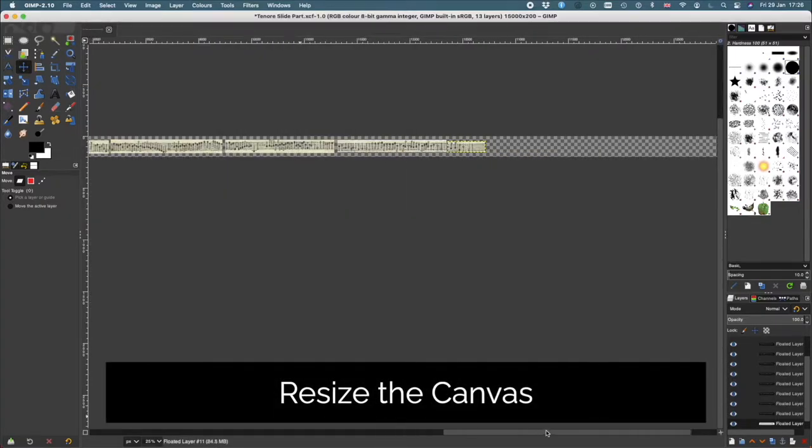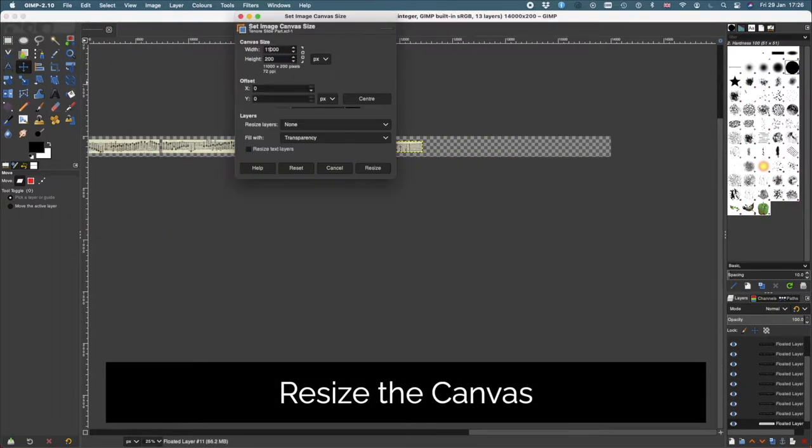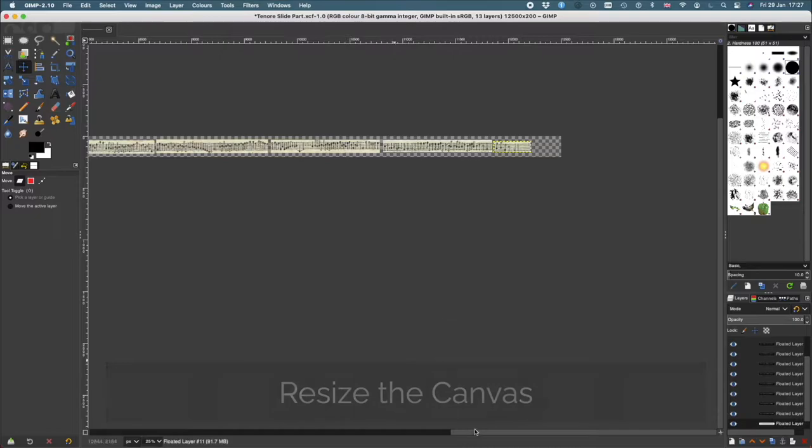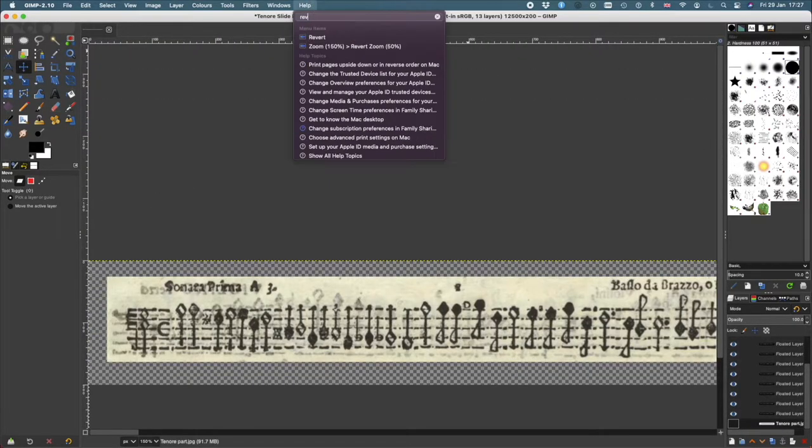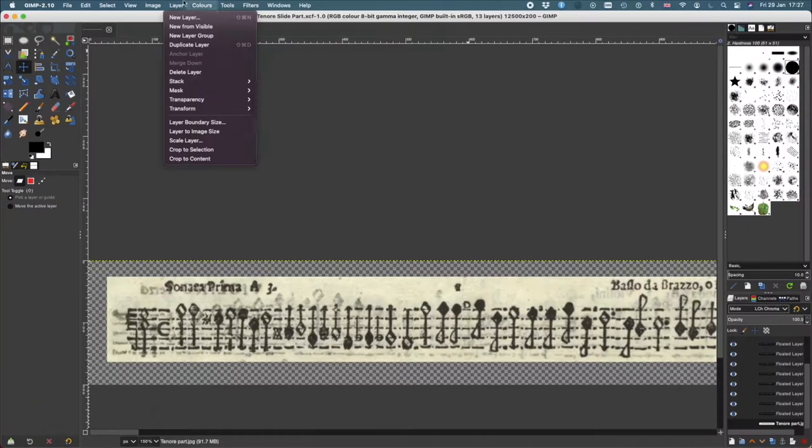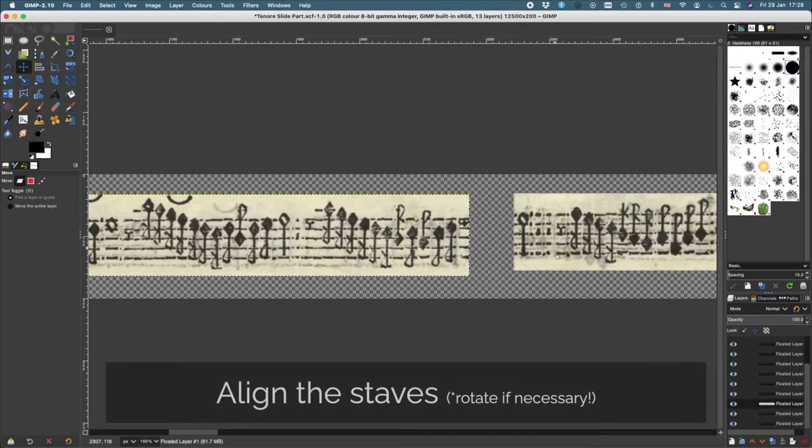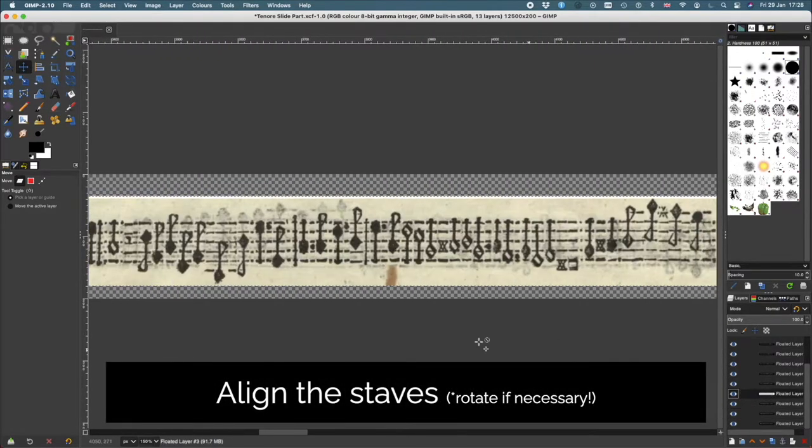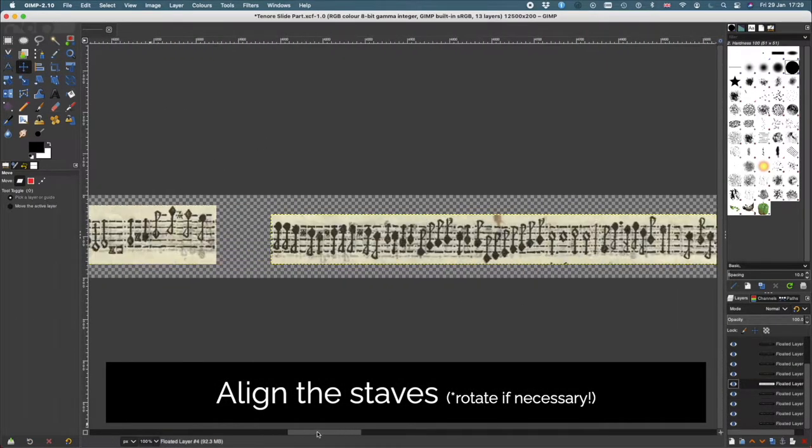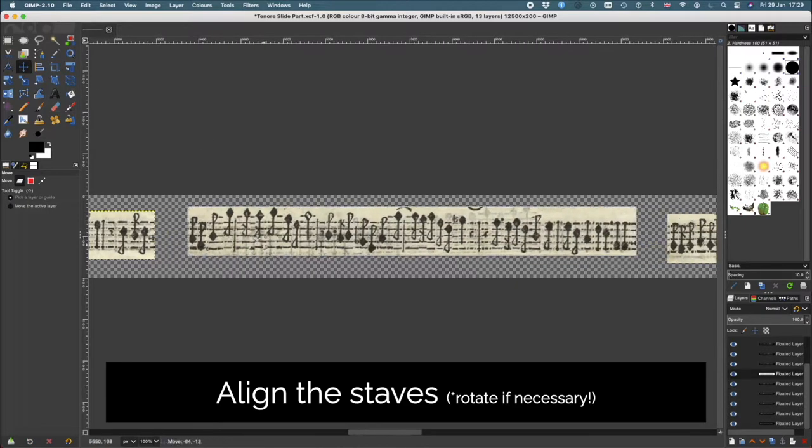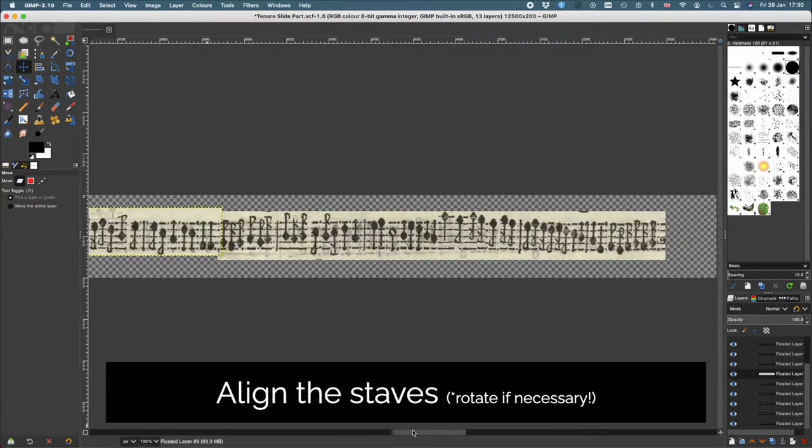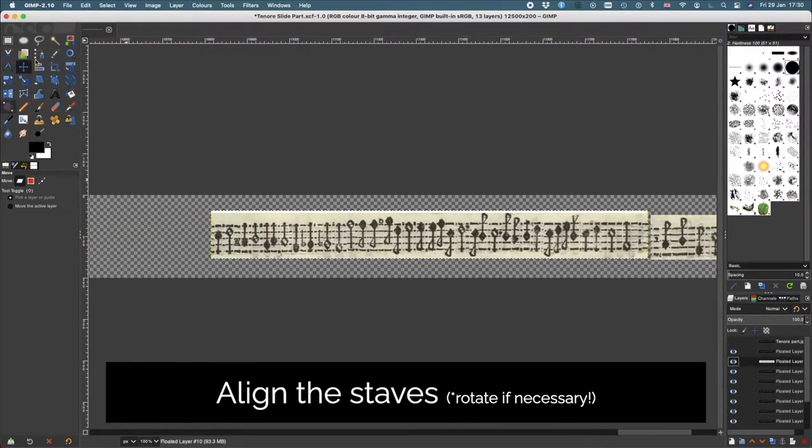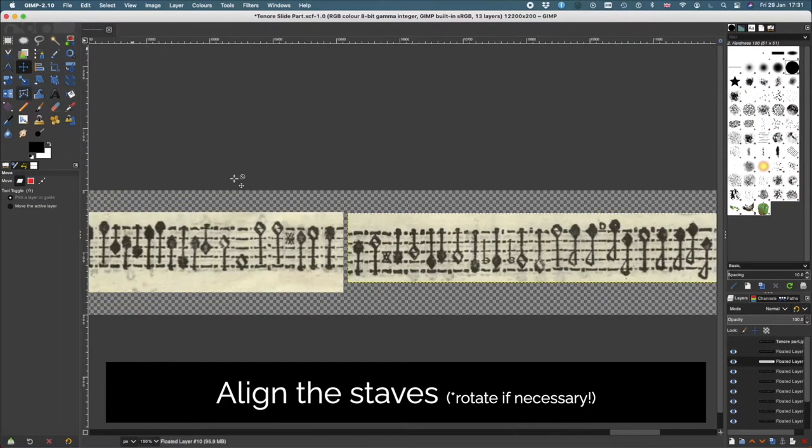Now I resize the canvas so I have one very long strip. And from here I can start aligning each of the staves so that all of the five lines match up. Of course these are hand-drawn and they can be quite wonky. They weren't too bad in the tenore part, but in the other violin parts I had to rotate quite a lot of them to keep them straight.